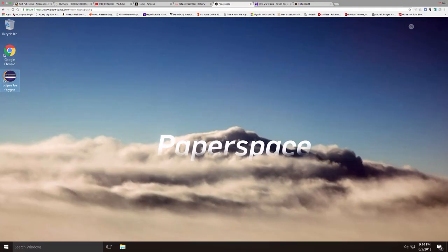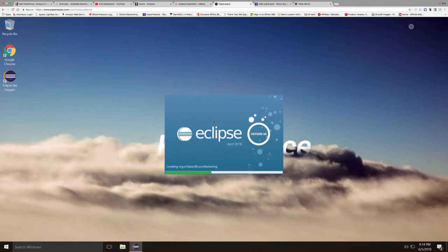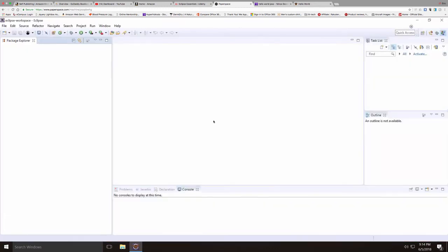Now we're going to jump into Eclipse and write our first program. I'll double click on the Eclipse icon, and it takes just a few seconds for Eclipse to come up. Notice it's loading a few packages there at the bottom, and it takes just a few seconds.